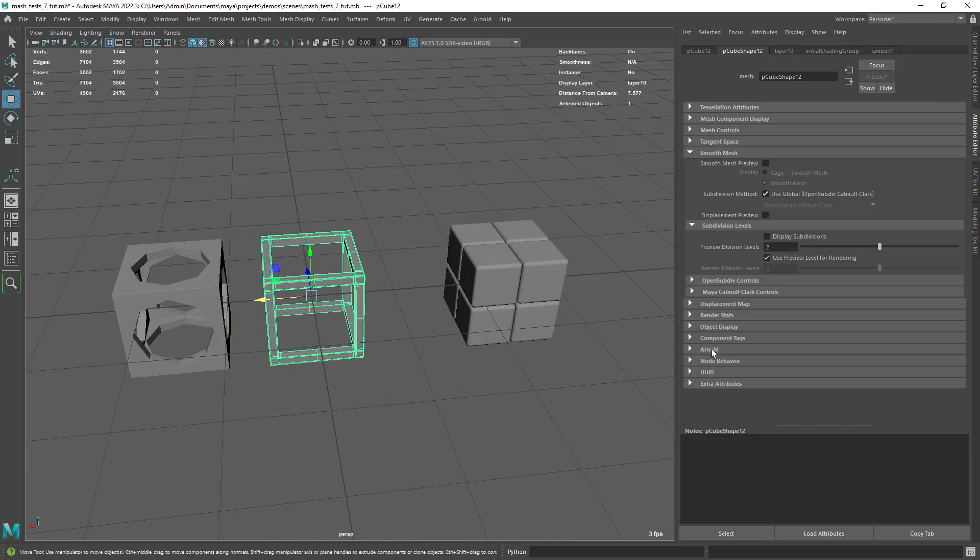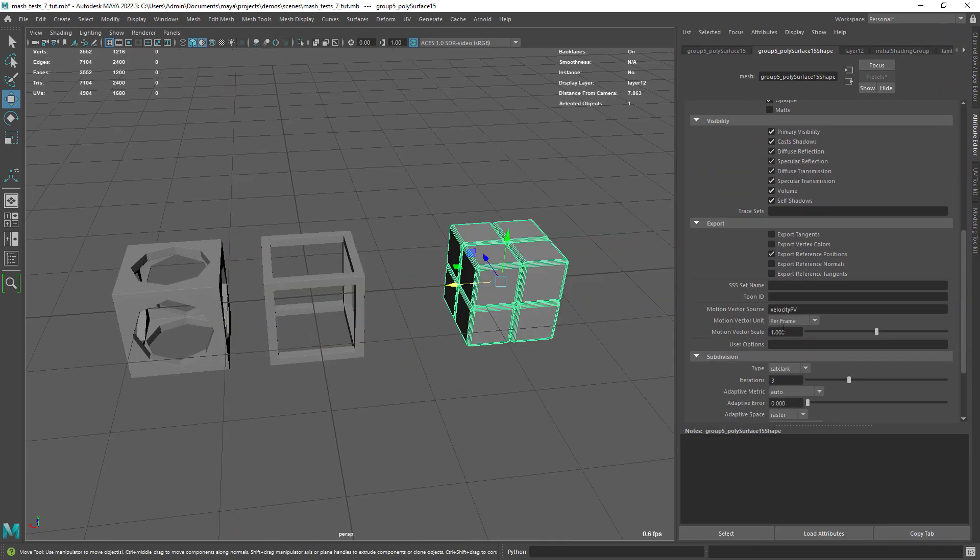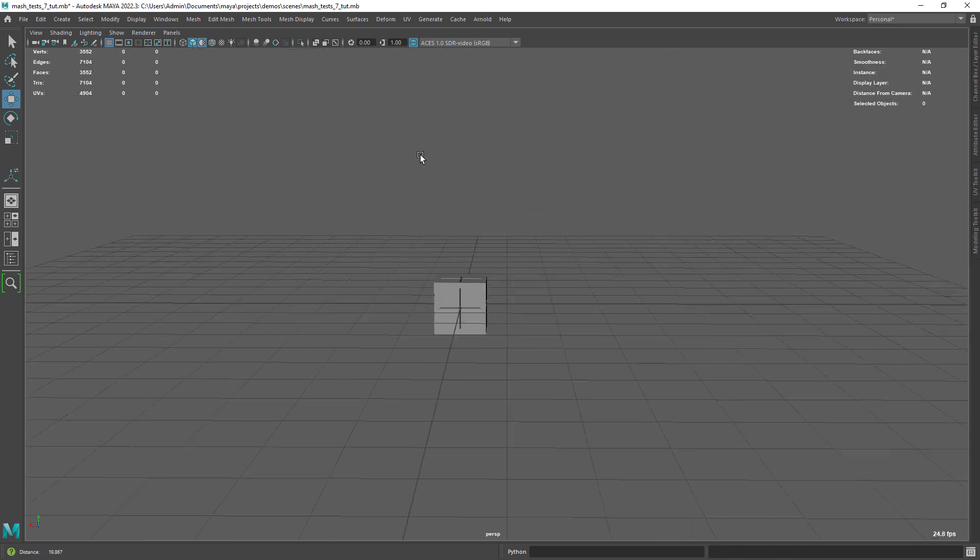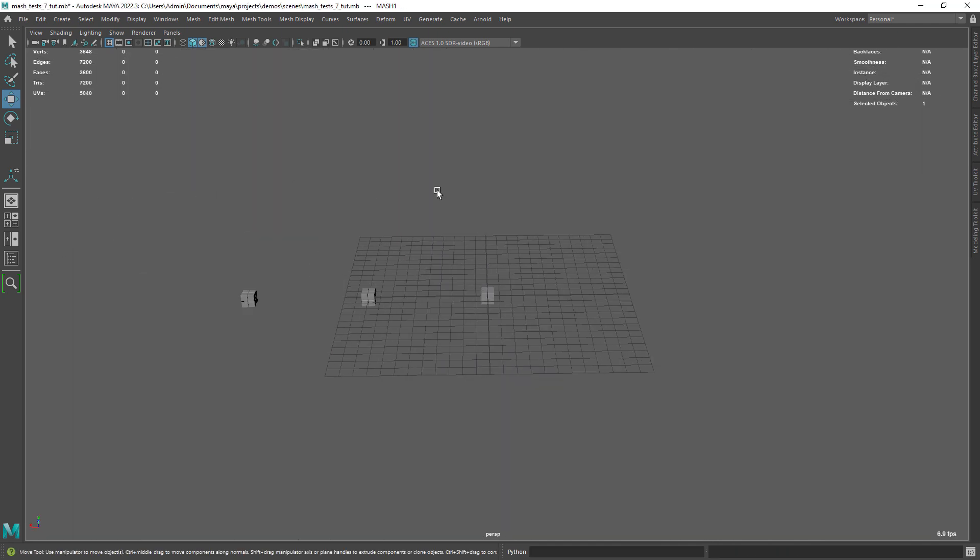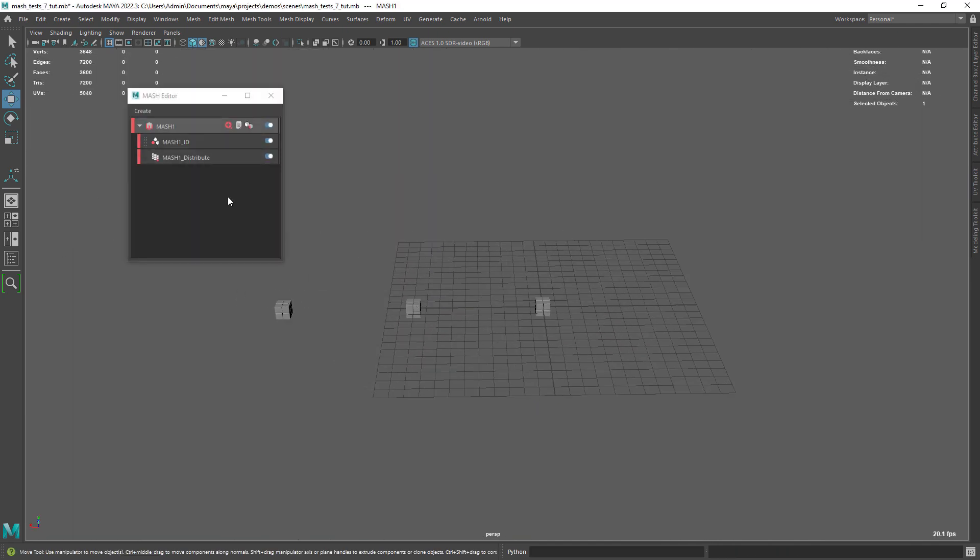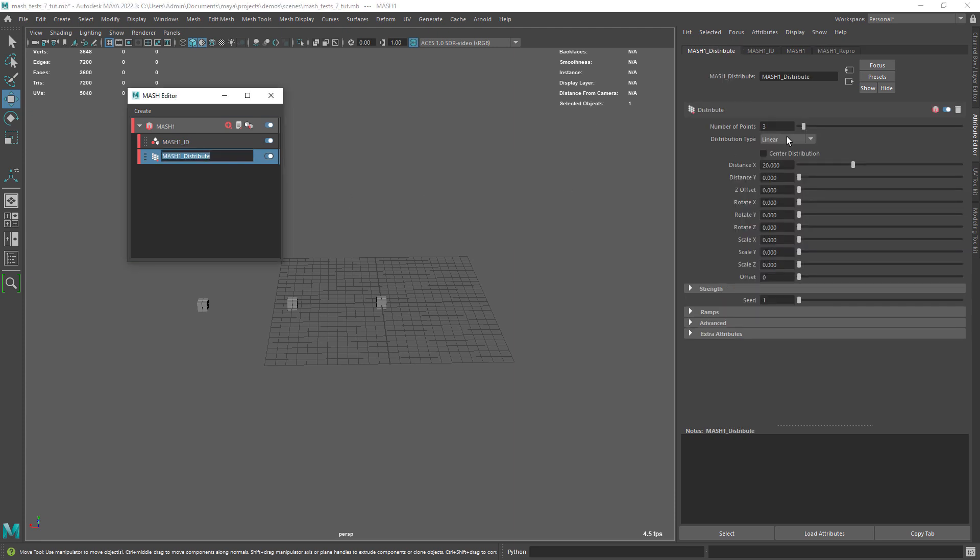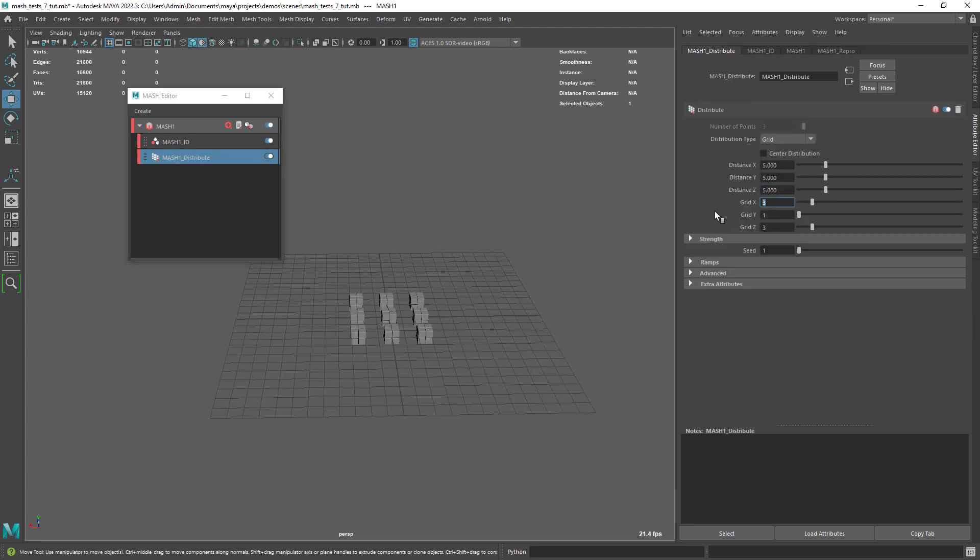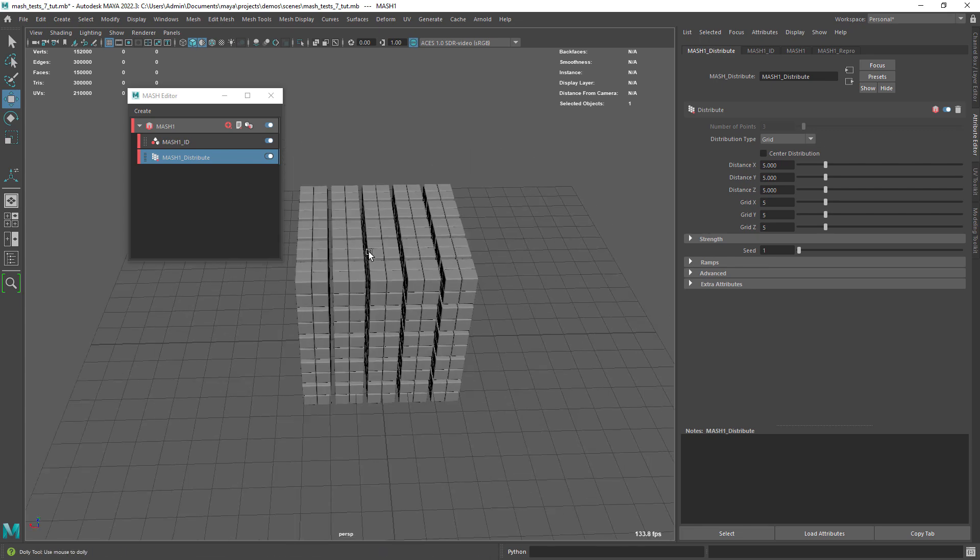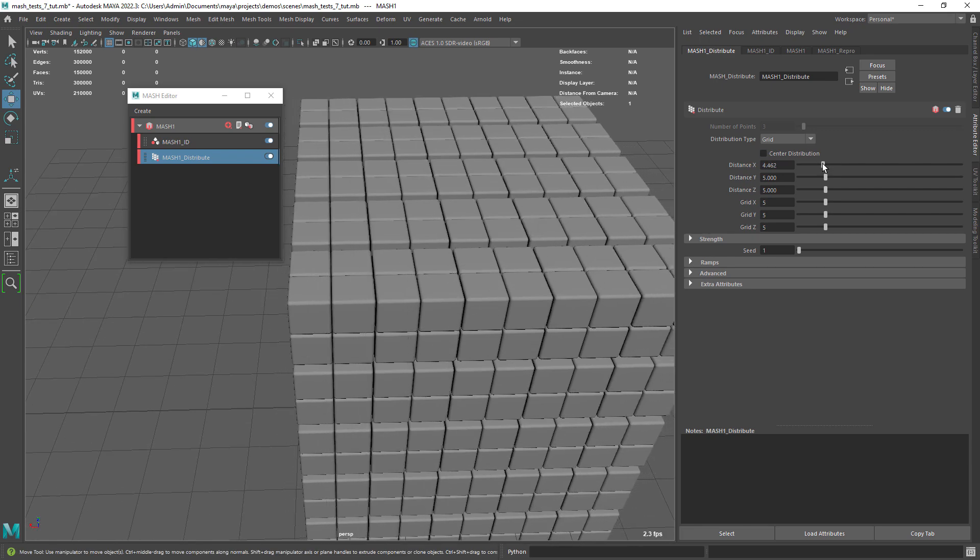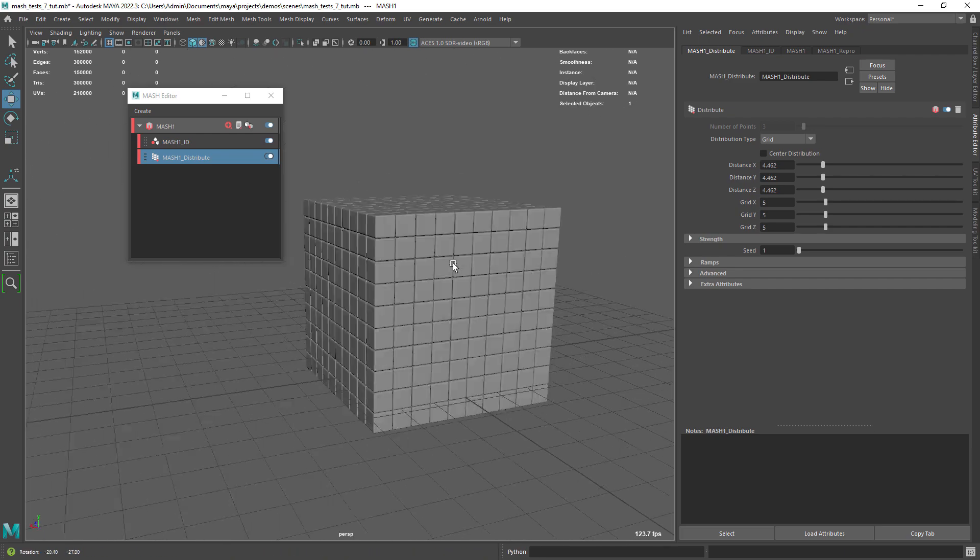We should do this later though, first we need to use MASH. So, let's create the MASH network and open its editor. Select the Distribute node and set it to grid, with 5 subdivisions on all axes. You also want to reduce the spacing between the instances.